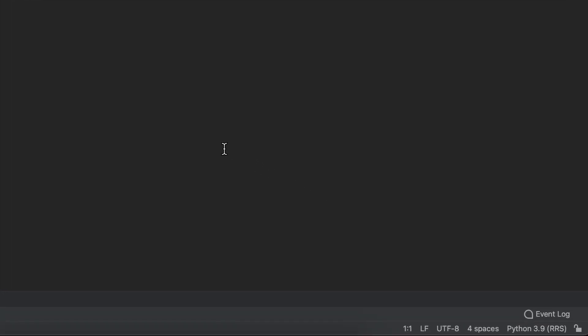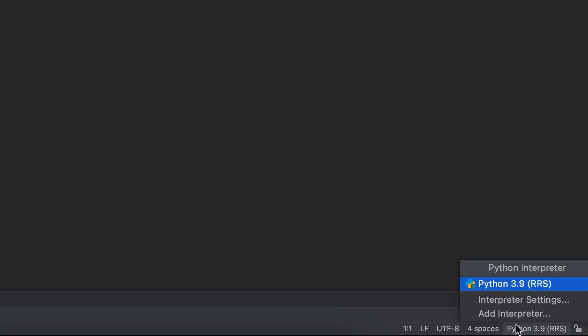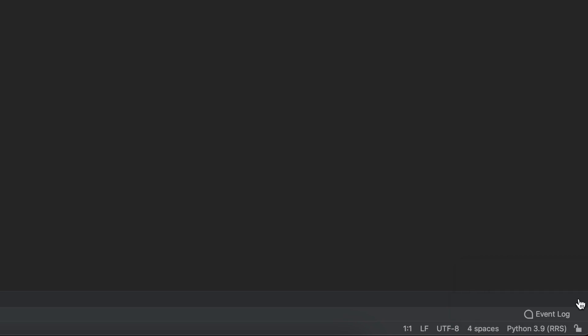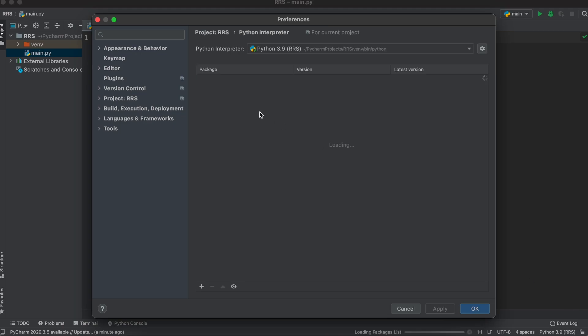Let's come to our interpreter in the bottom right. As you can see, it says RRS, which is what we created initially. Let's click this and hit interpreter settings. This is very important, as if you have the wrong interpreter selected, Python won't recognize the packages that you're downloading. You can change the interpreter up here at the top.